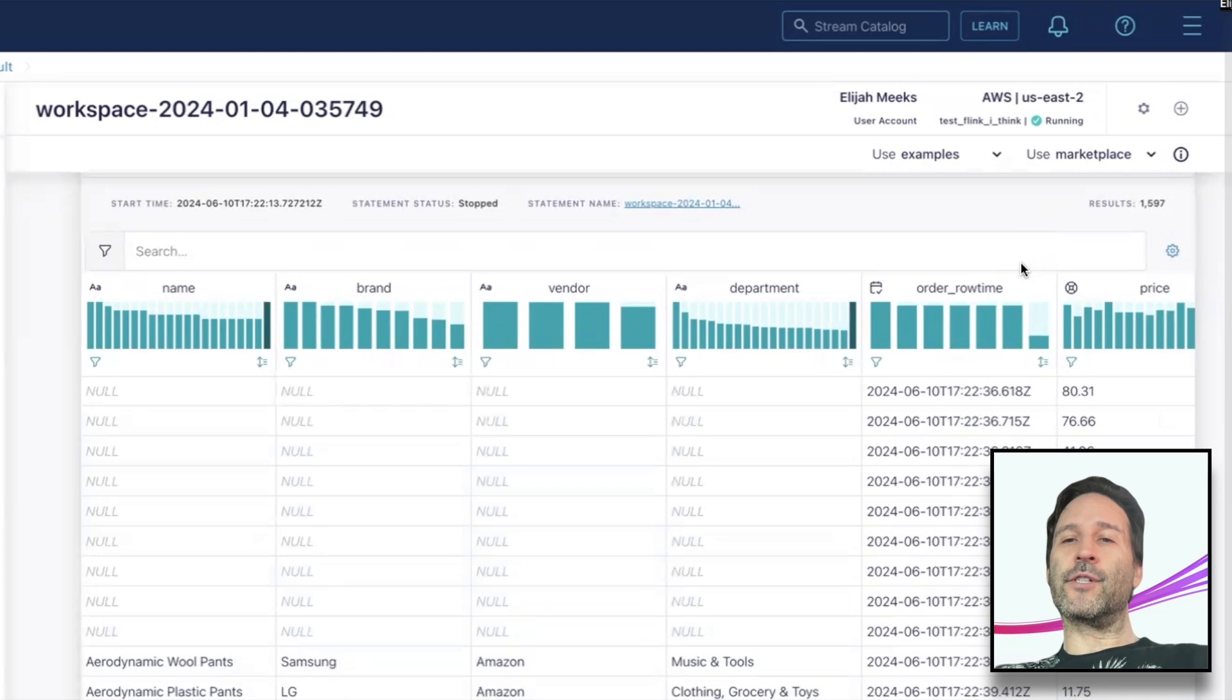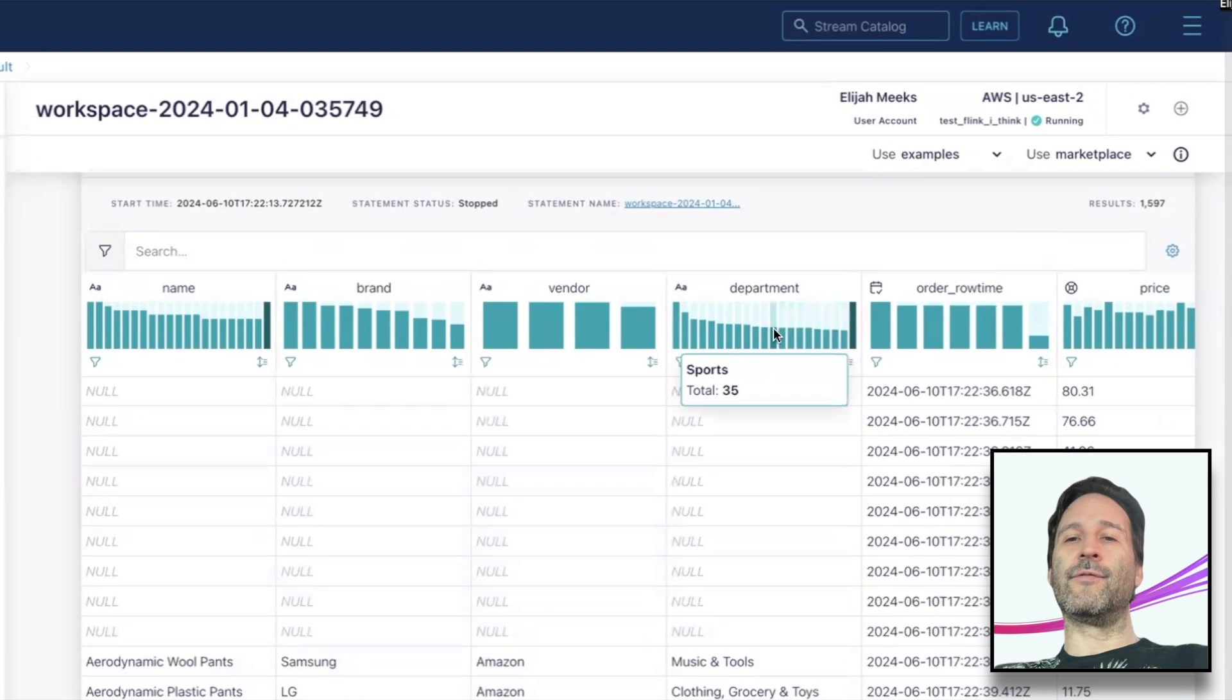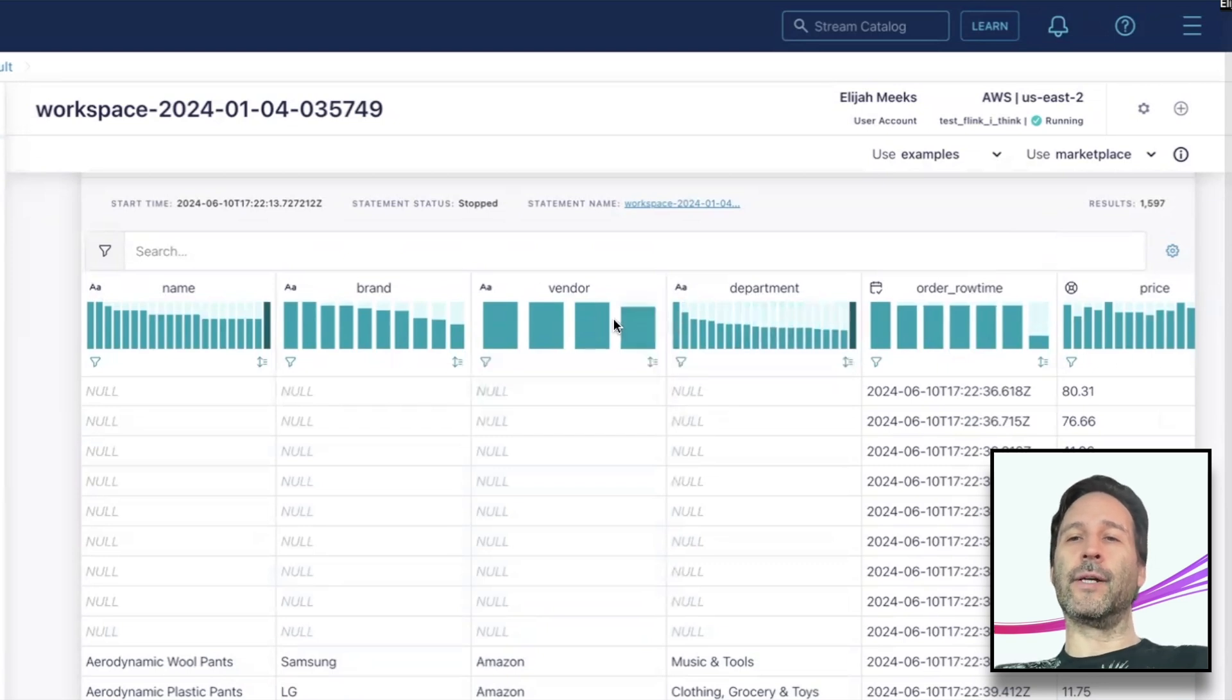So the first feature I want to look at is how we plot distributions for each column. If I hover over the bars, I'll see the actual values for each bin or category.